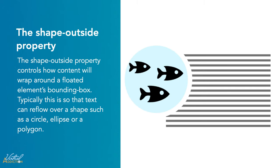The Shape Outside CSS property changes the shape of items that are wrapped. Instead of being limited to a rectangular bounding box around the image or some other element, Shape Outside allows us to shape content to fit the image.